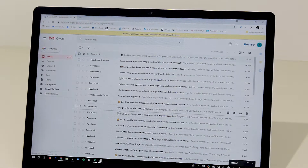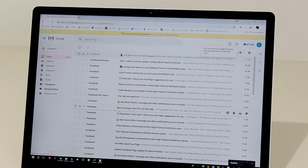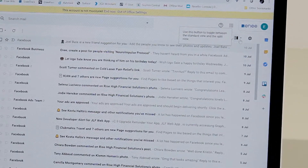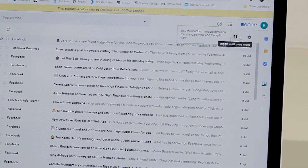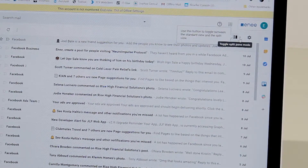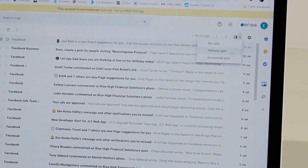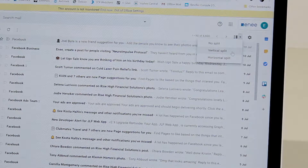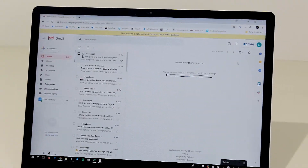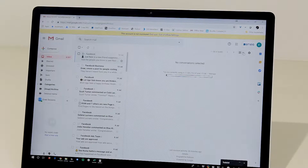This reloads Gmail for us, as you saw, and a little dropdown button appears at the top of your inbox. You can now select if you want your preview pane to be shown vertically or horizontally.